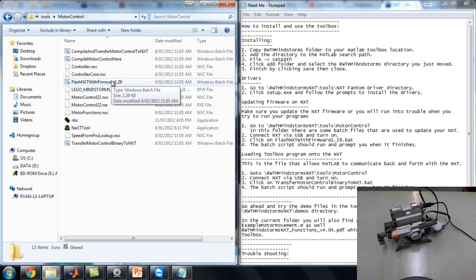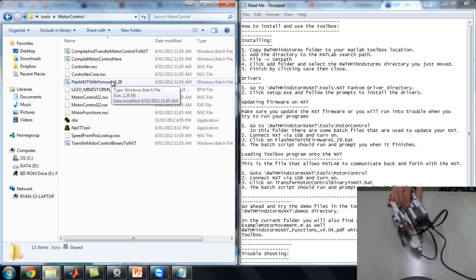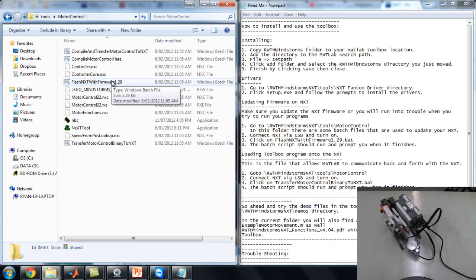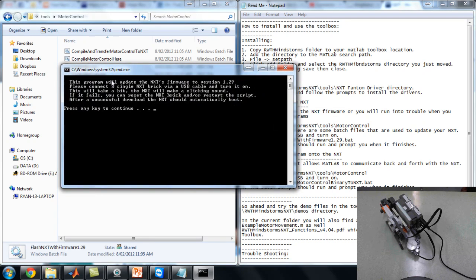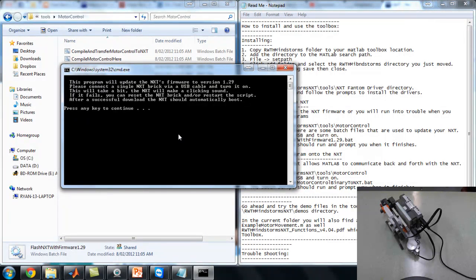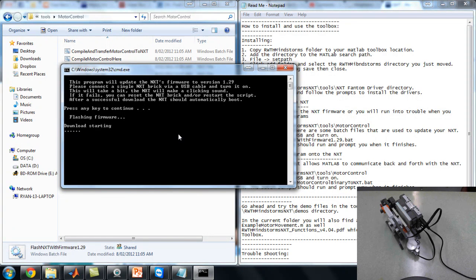So these are just batch files. You double-click on them. Hang on, we'll just make sure our NXT's turned on. There we go. And a batch window comes up, the command line. Usual stuff. Just press enter. It should flash the firmware. It's as simple as that.